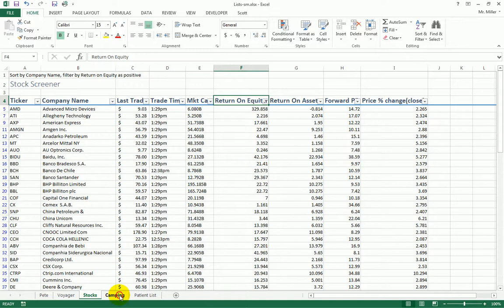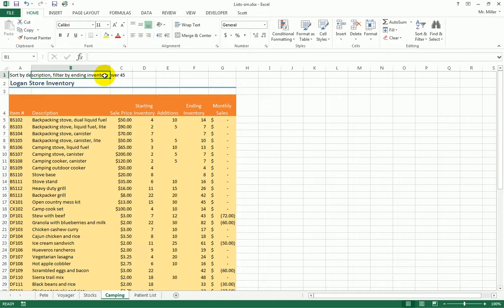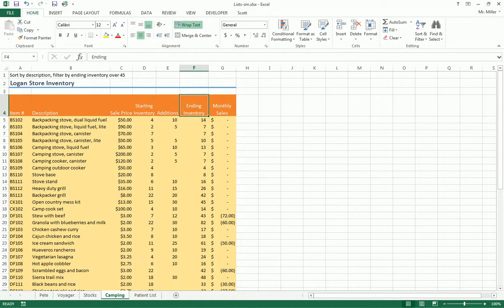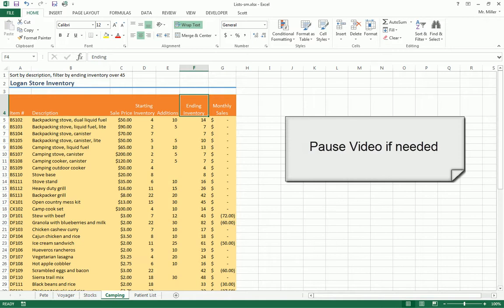On the Camping tab, I'll let you do this one yourself. Sort by Description, and filter by Ending Inventory over 45 — meaning greater than 45. You may want to pause the video to complete this. When done, your items should be in order by description, with only rows showing an ending inventory greater than 45.